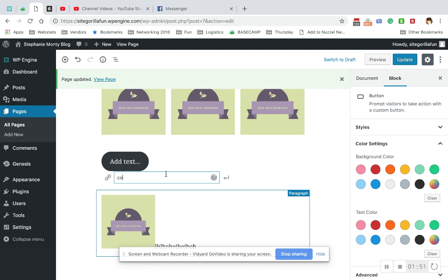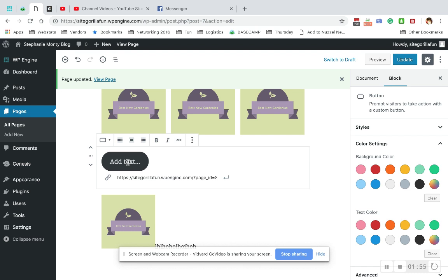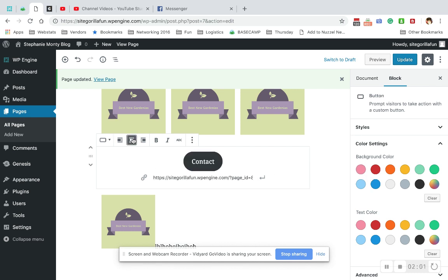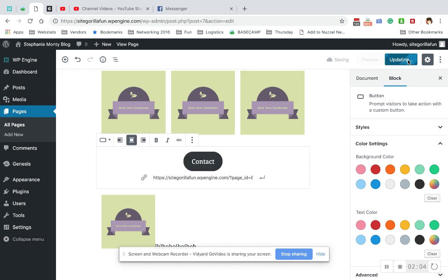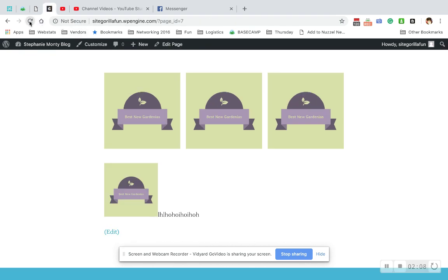I'm gonna do the same thing. We're gonna send it to the contact page. I'm gonna click into it. Call it contact. And then I'm going to center it because I want it right in the middle here. I'm gonna hit update. Don't worry about the colors. And refresh and see what we got.